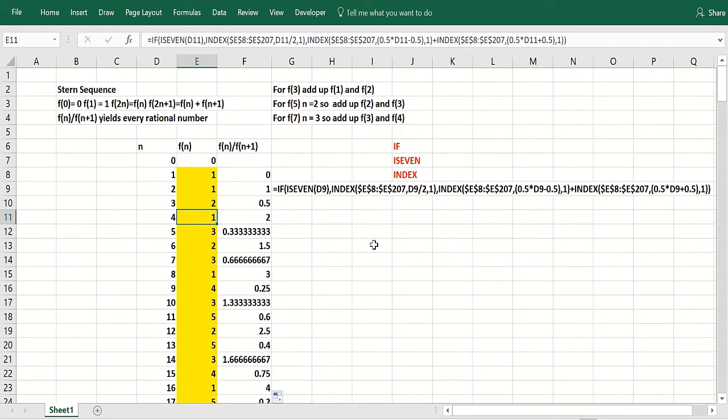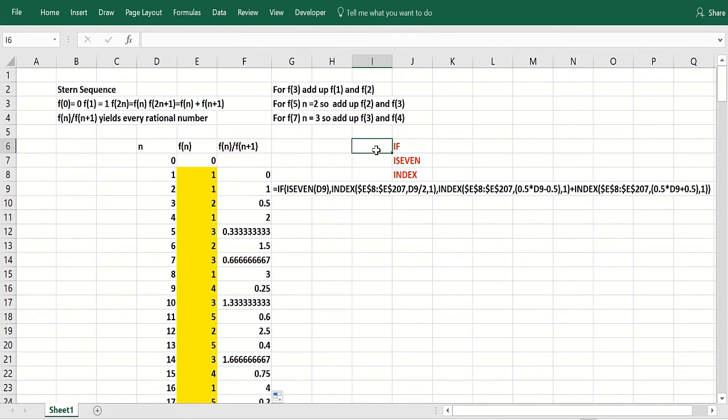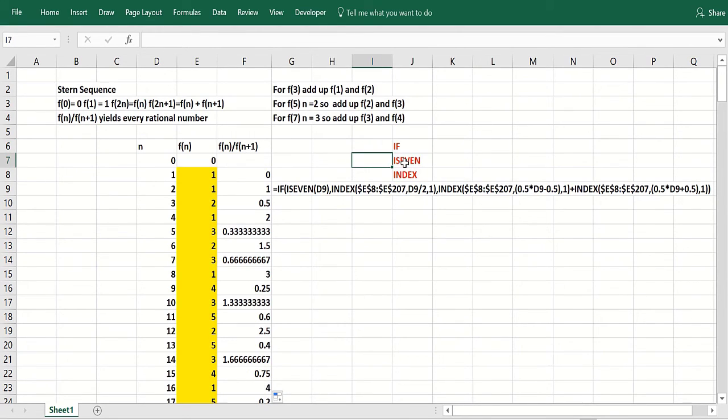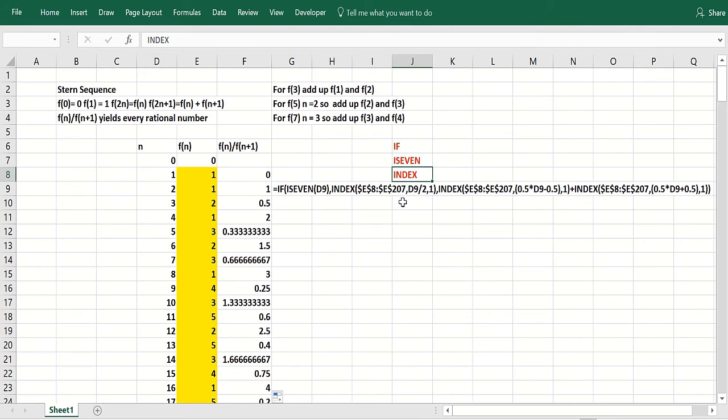So this works perfectly. But again, we need to know three functions that you call: if function or if statement, is even or is odd, whatever, and the index function.